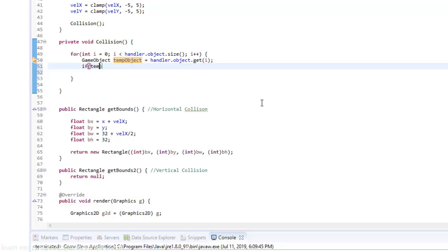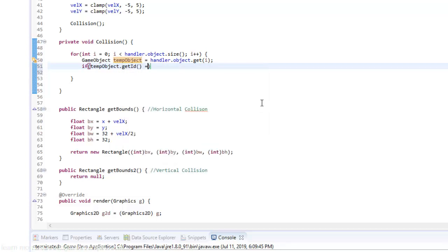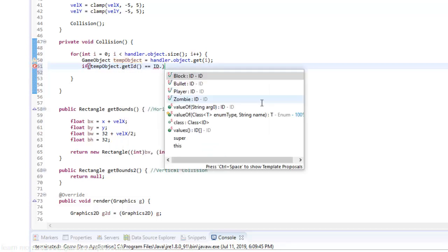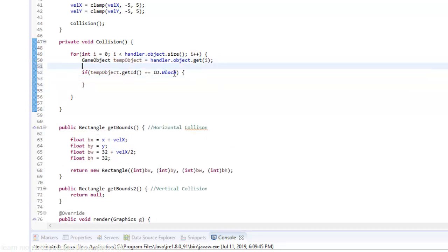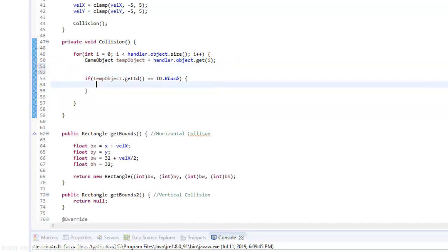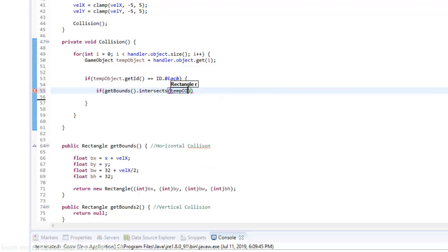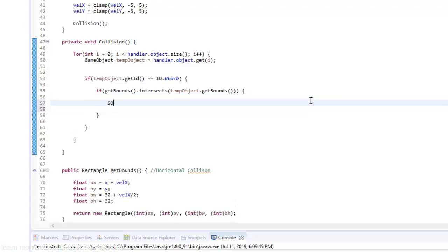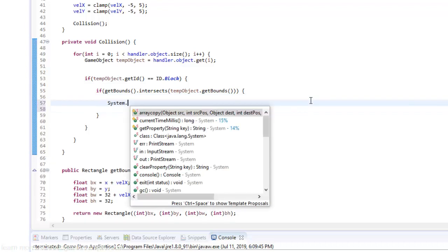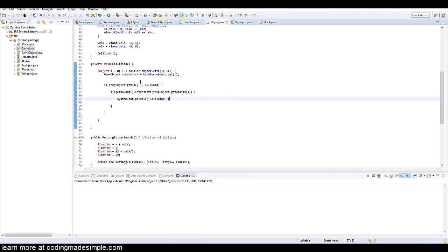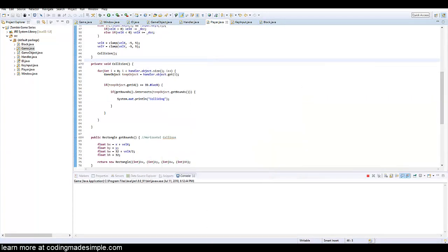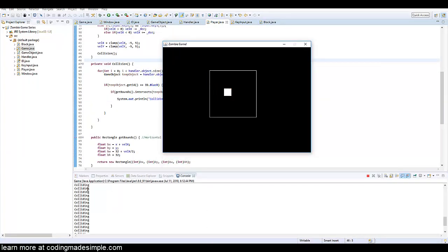So then we want to see if our temp object equals our block. If temp object dot get id equals id dot block then we know that we're in the block so then we can start running the collision. So if get bounds dot intersects with temp object dot get bounds then we know we're intersecting. We can just simply say system dot out dot print line colliding. And if we run the game, as you can see down in the console we're colliding when we get out of it we're not colliding anymore.